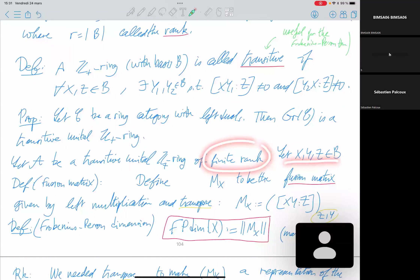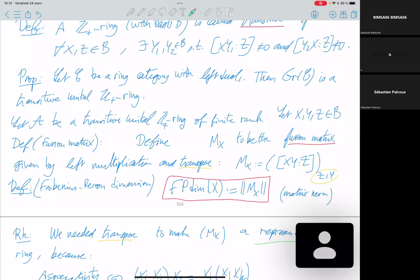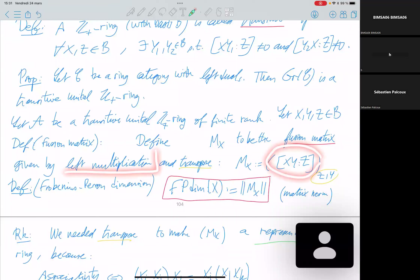Consider a transitive unital Z-plus ring of finite rank. We define the fusion matrix. For an object B in the basis, the fusion matrix M_X has entries given by the multiplicity of z in x·y, parametrized by the couple (z, y). If the rank is R, this matrix is R×R. This corresponds to the left multiplication matrix transposed — we transpose because we want to use this matrix as a representation of the Grothendieck ring.